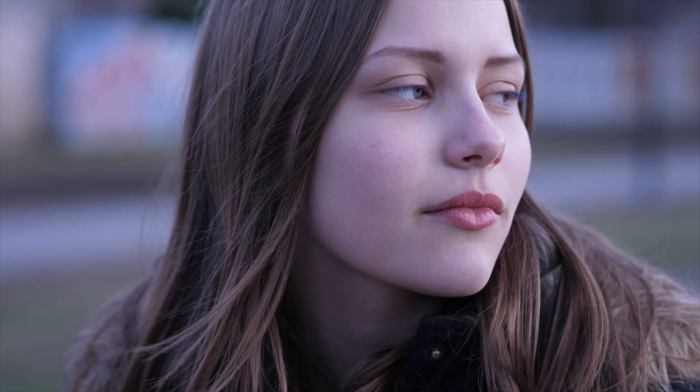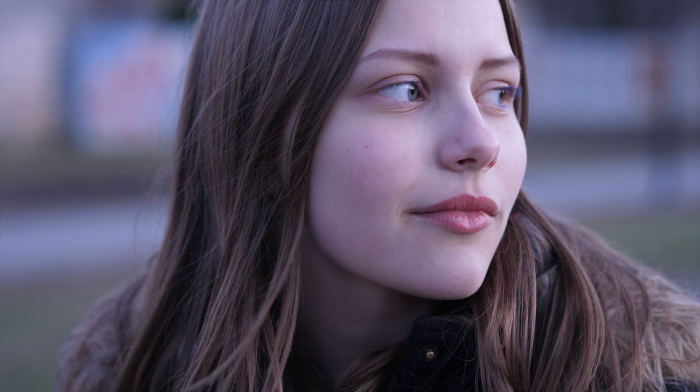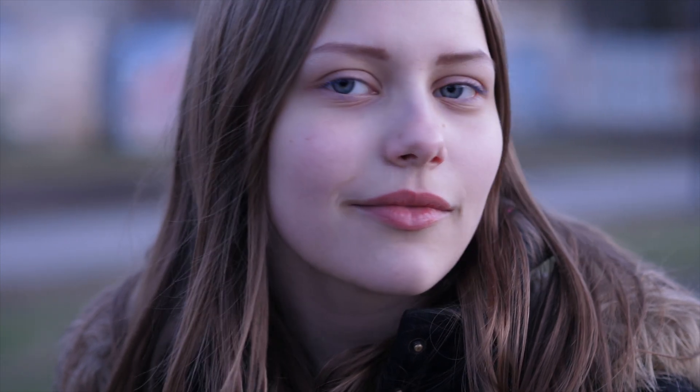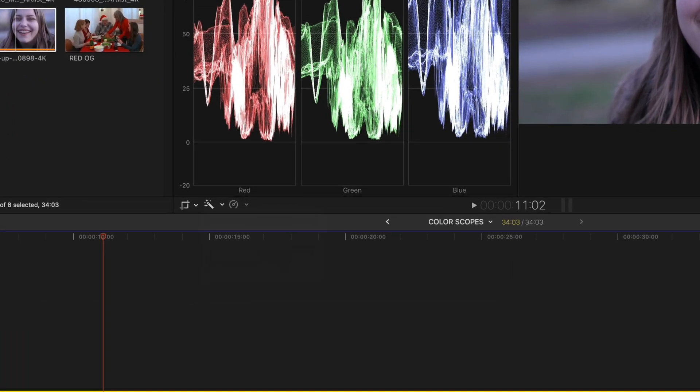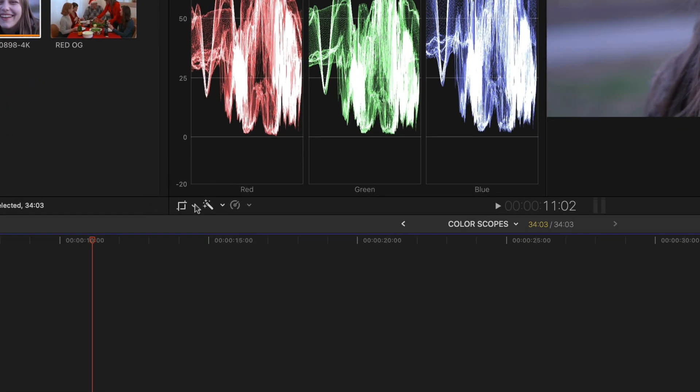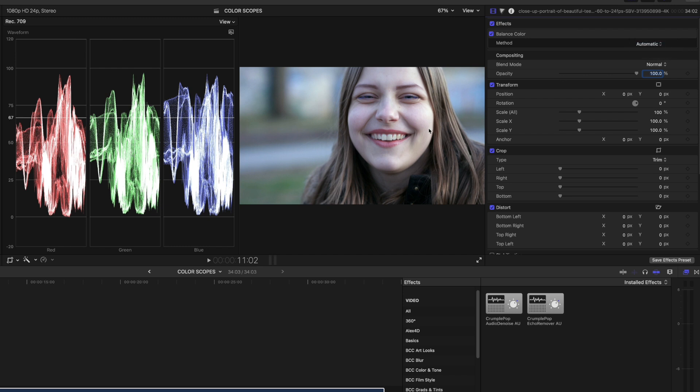Let's take everything we just learned and try to correct a really challenging shot. This shot here is super blue toned. This camera person clearly didn't white balance their camera before they shot this, but don't worry, using the scopes, we can fix it. In this situation, the first thing I would do is grab the color balance tool and just get us started. So here's what the balance color effect did. Now it looks a little more green. I'm just going to leave it here on automatic because we don't really have anything white in the shot to use as a white balance. We're just going to work from here.